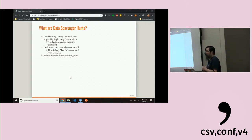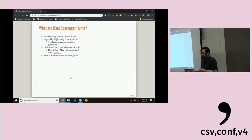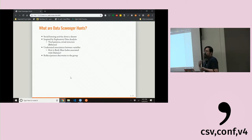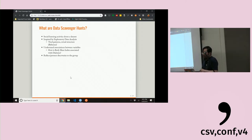Looking at the same graph together lets us have a conversation — do we believe things are real in the data or not? Visualization and interpreting data is such a valuable skill, and sometimes it's something we gloss over in data science programs.